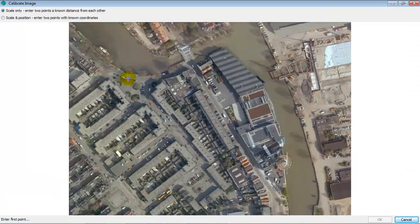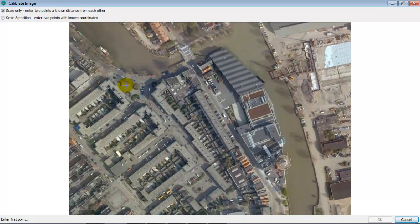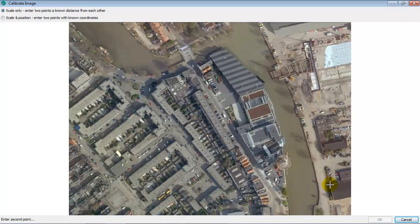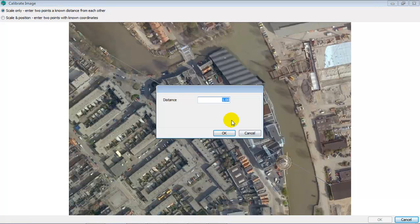And here you can do a similar thing. Click on the middle of the ship. Click on the corner of this building. And then key in the distance.